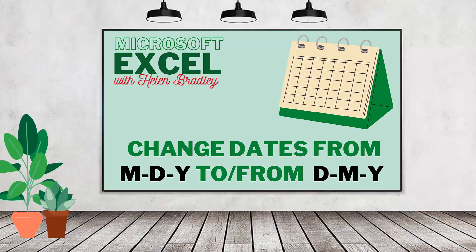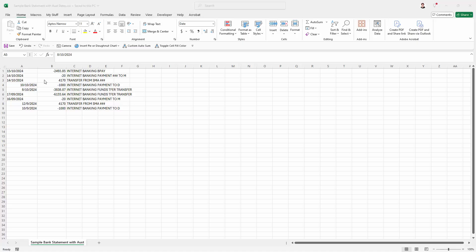For example, dates in the US are written differently to dates in Australia and in England. So I have here a document, it's a CSV file. It's come in from an Australian bank.